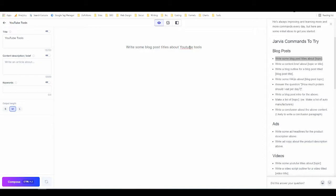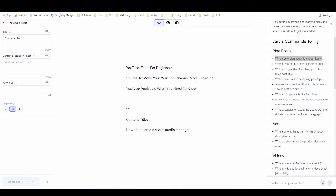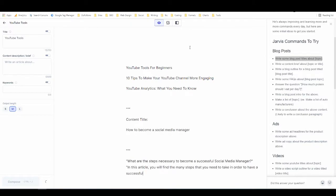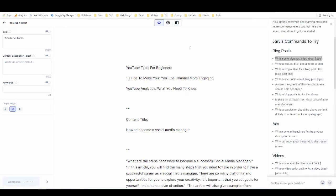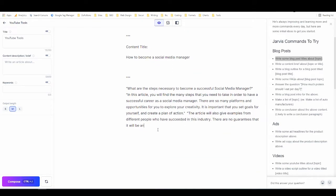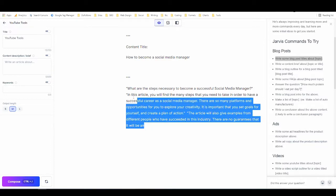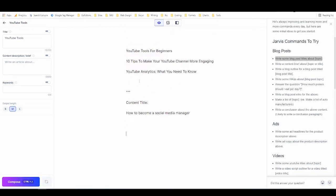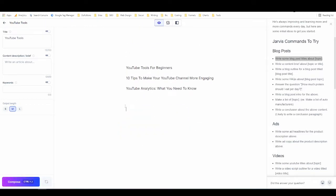I'm going to say 'YouTube tools,' and then the keyboard command to make boss mode run is Ctrl+Enter on PC or Command+Enter on Mac. Jarvis got a little carried away — I asked for topic ideas and it gave me an opening paragraph about becoming a successful social media manager. That's not what I asked for, but interesting. I don't know where that came from.